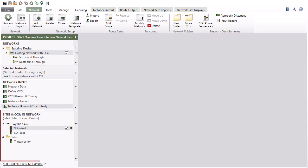The sites and CCGs in Network section of the project pane lists the sites and common control groups included in the selected network.